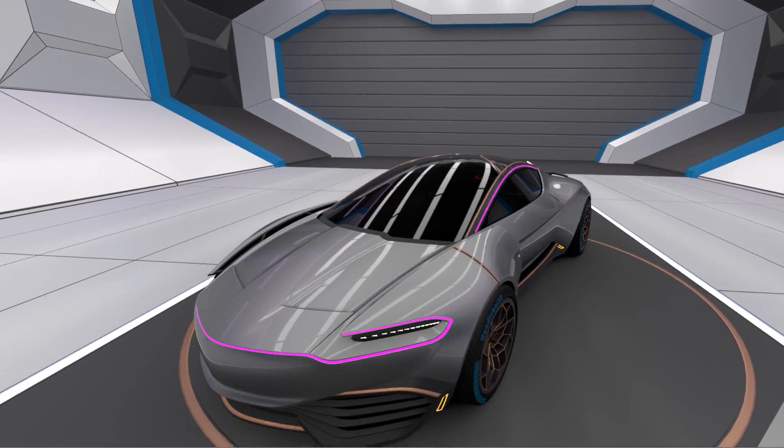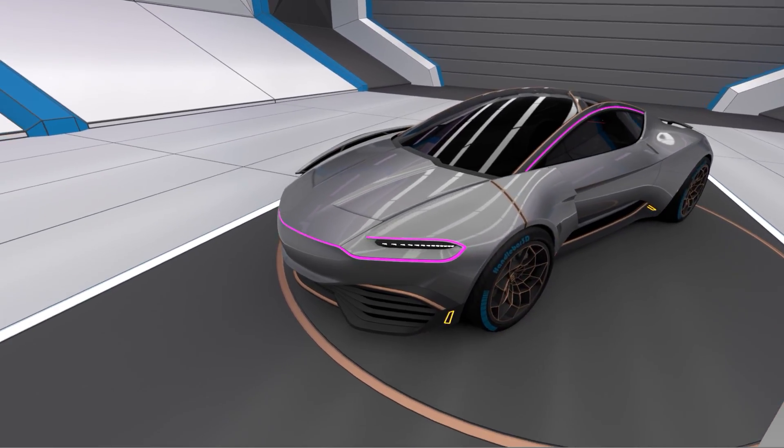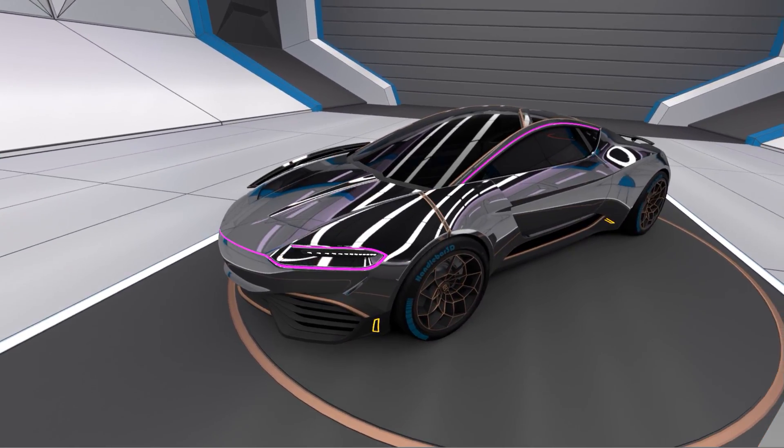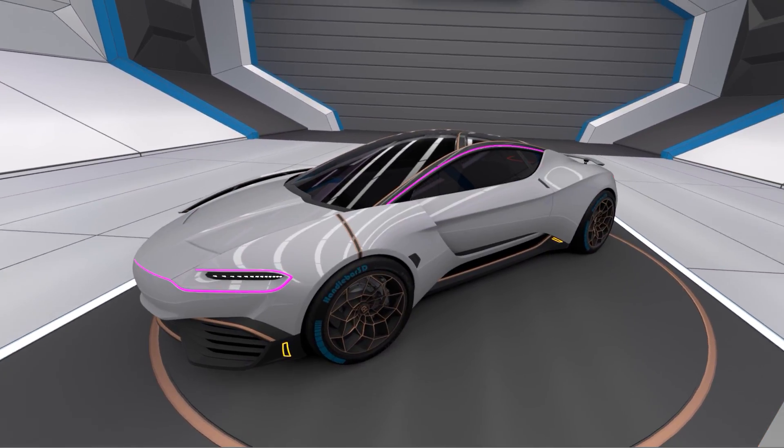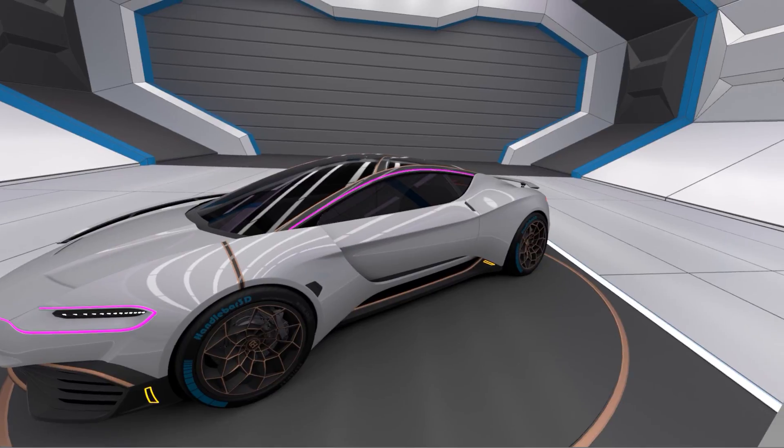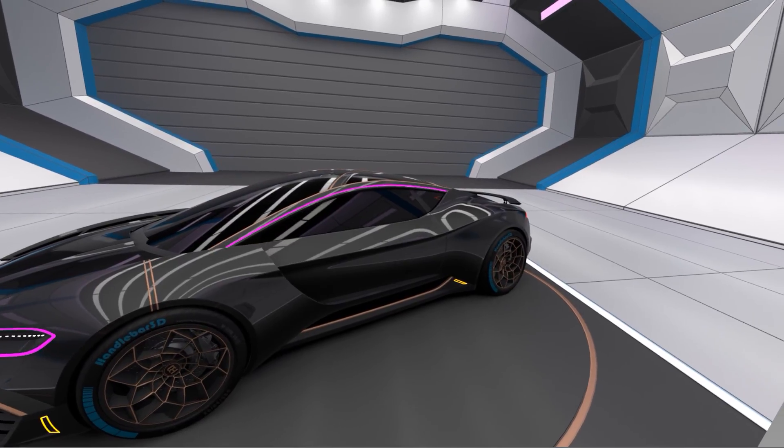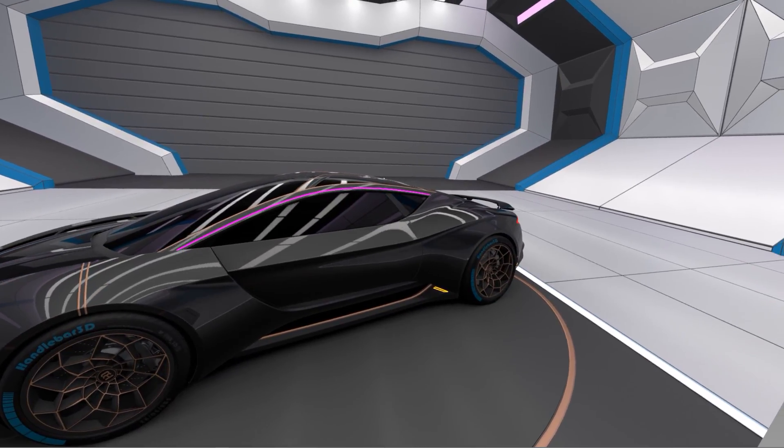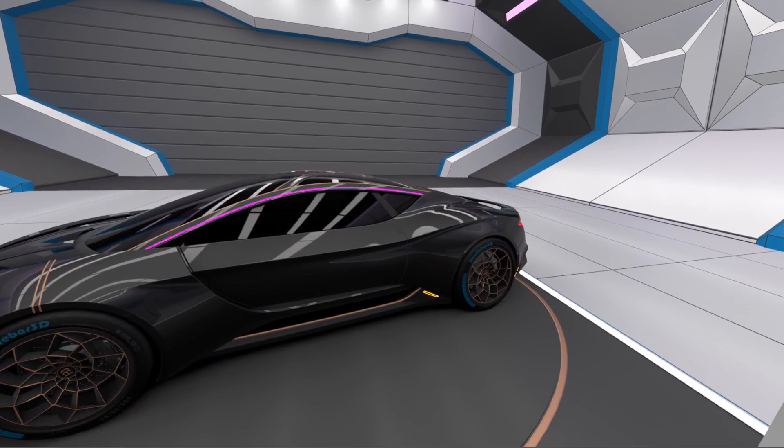Hello, welcome to another video showcasing my new virtual reality environment. I call this one the VR Future Station.